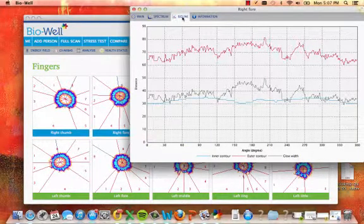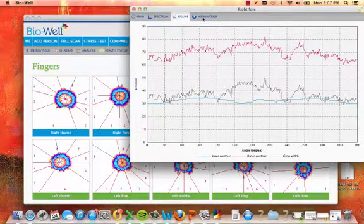On the Isoline tab, view information about the distance and angle of the glow contour.